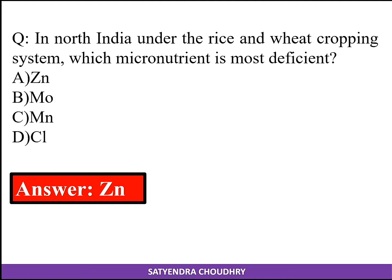In North India, under the rice and wheat cropping system, the micronutrient that is most deficient is zinc.